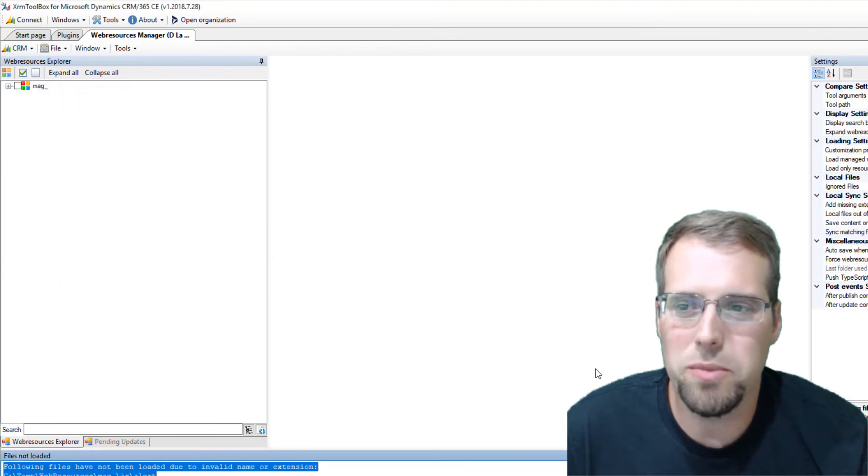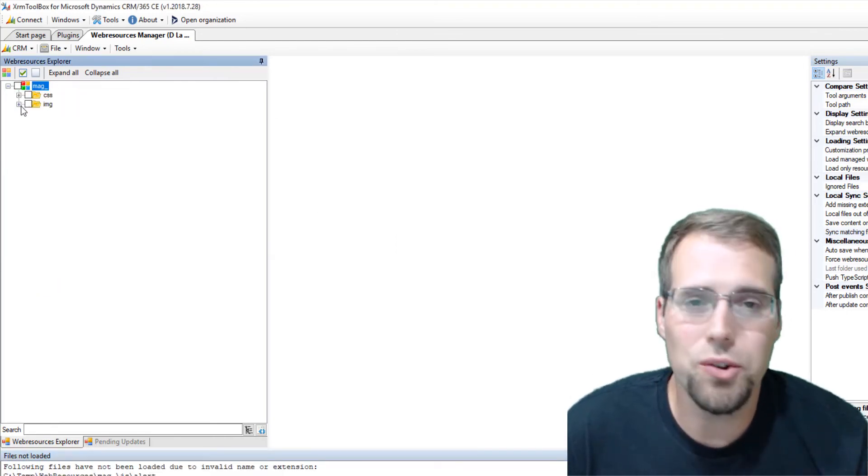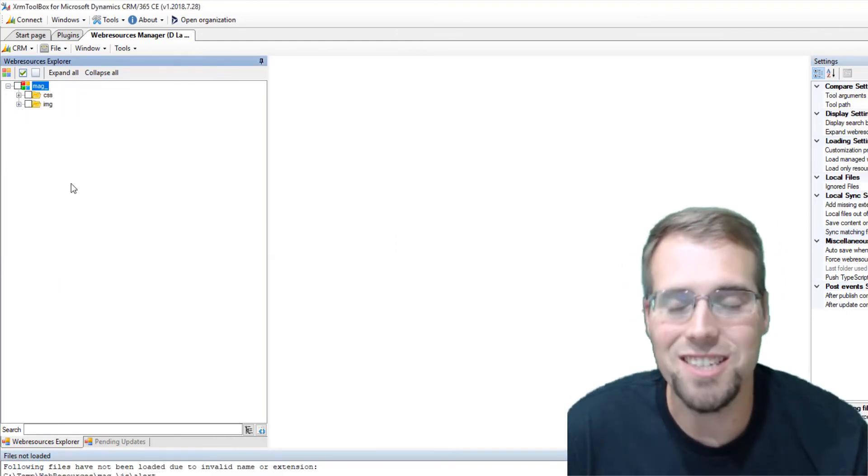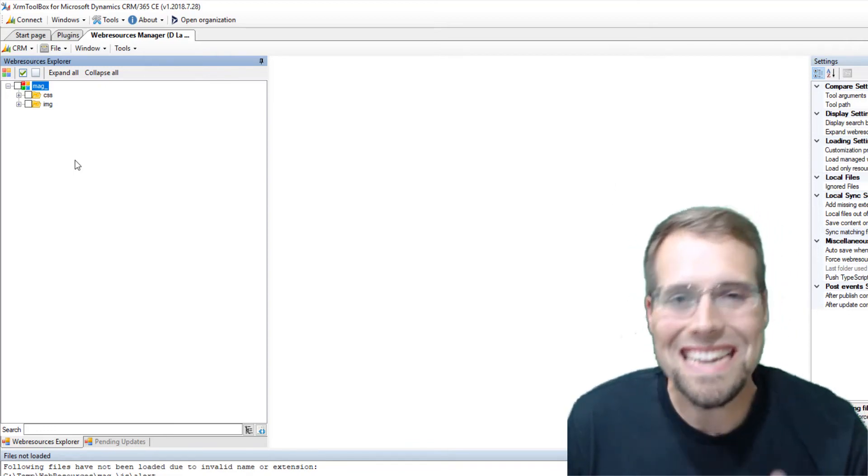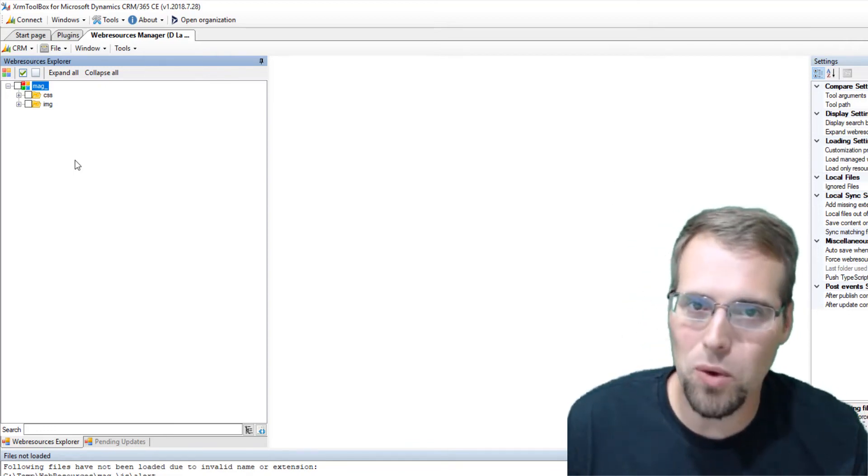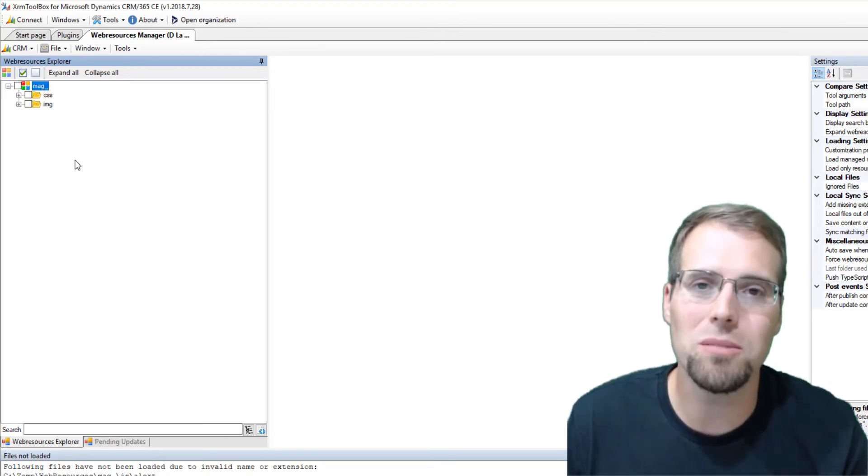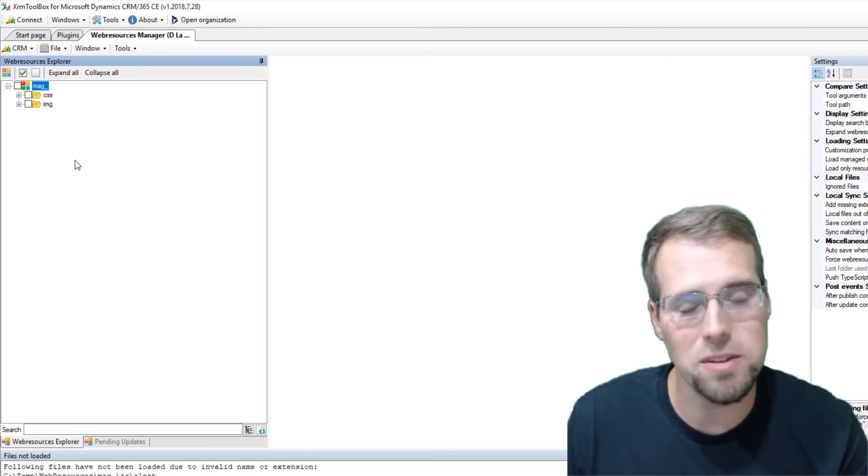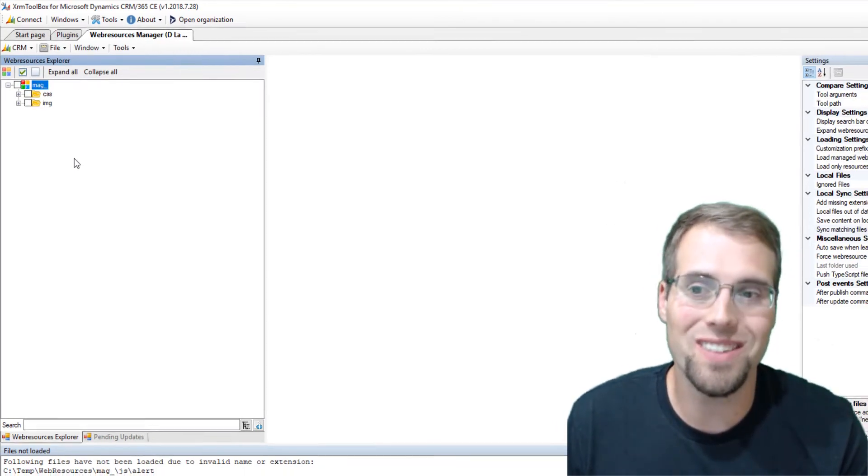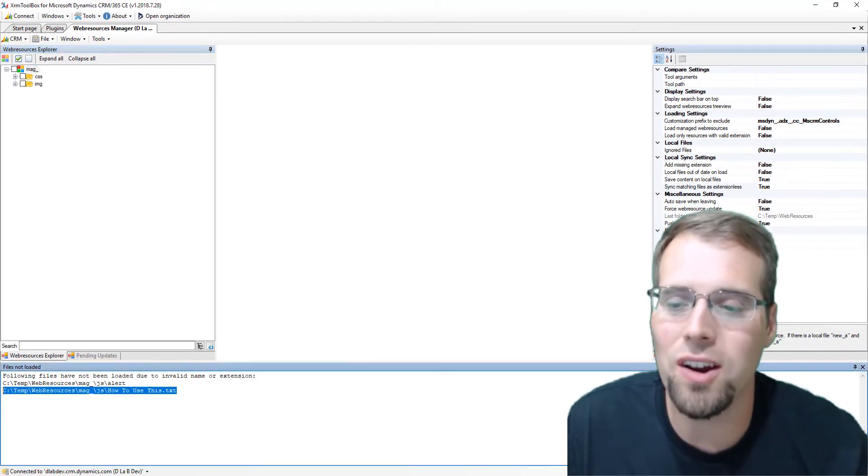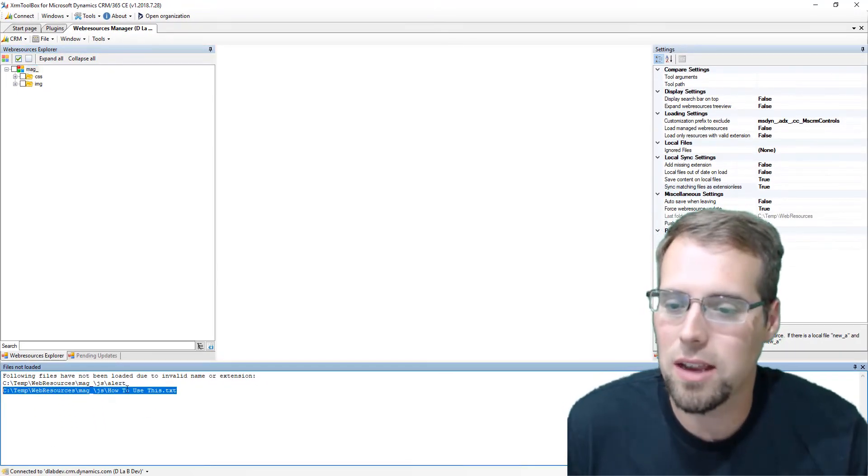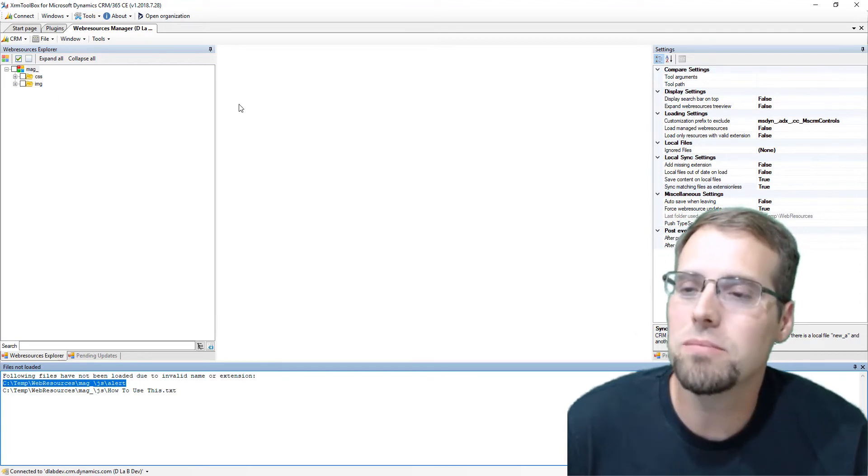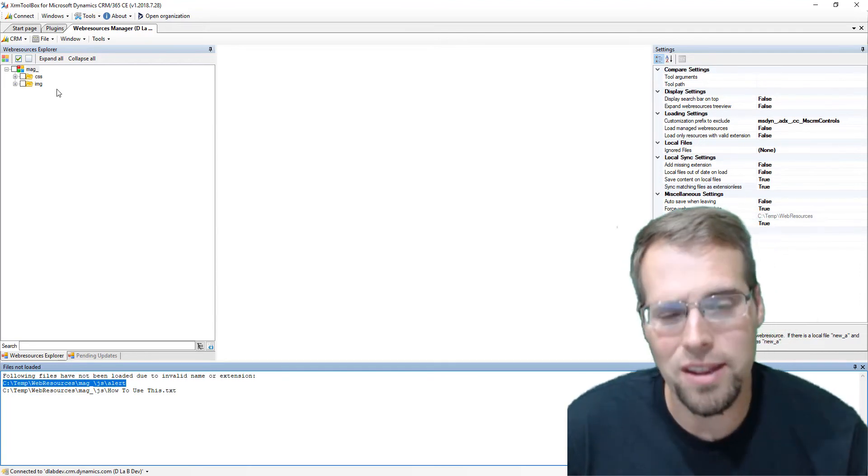Once that file is downloaded, I'll go ahead and load them from the disk and we'll see what we have an issue here. We don't have that JavaScript file because it doesn't have a valid extension. The web resource manager needs that extension in there to know what type of web resource it's going to push to CRM. CRM says what type of web resource is it? Is it a script? Is it something else? So it has to have that extension. If it doesn't have it, it shows up down here on our invalid extension and file names list.